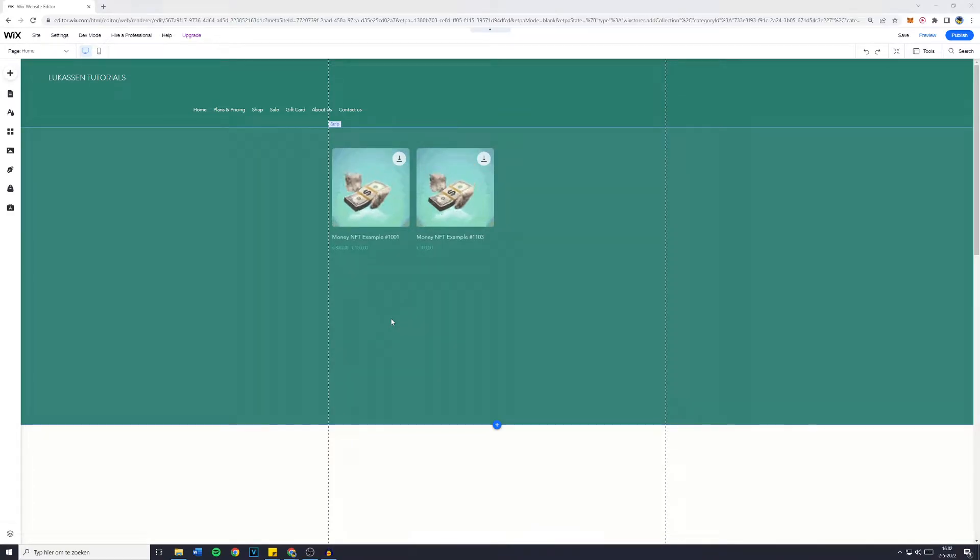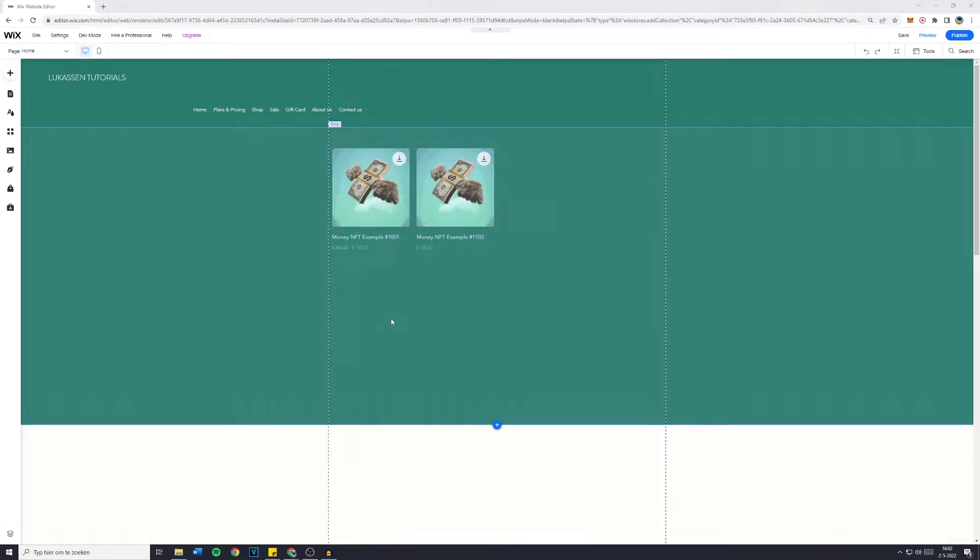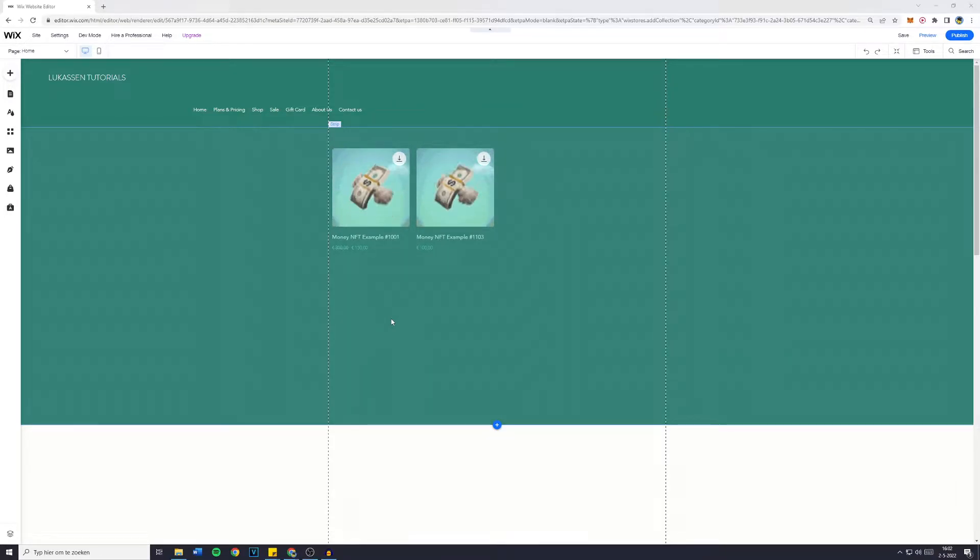In today's Wix tutorial, I will show you how to have a video as a background on your Wix website. So without further ado, let's get right into it.